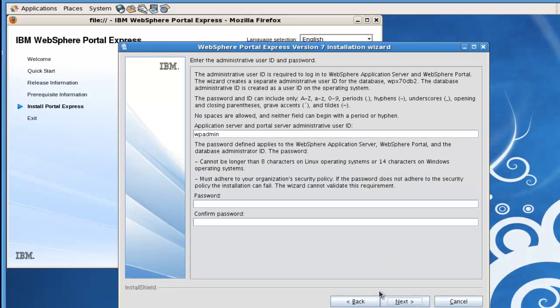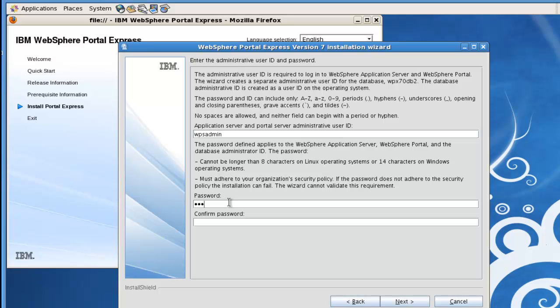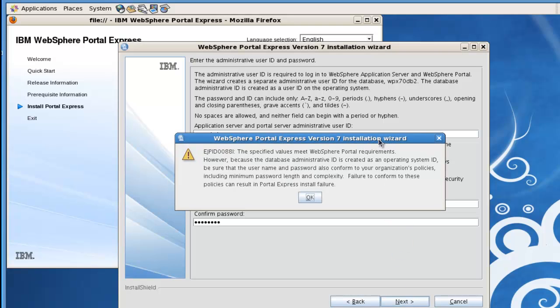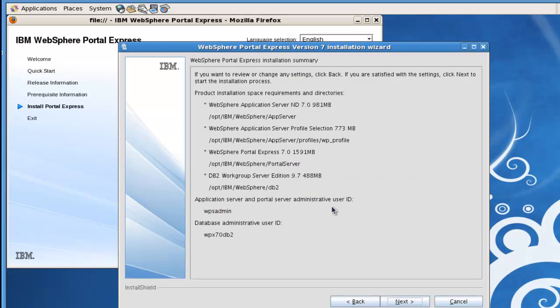This is going to be the user ID or the admin user ID for portal. I've been doing this for quite a while and I always use WPS admin as the username and password for these demo type systems. It's probably the most common one that I run into. So I'll go with WPS admin WPS admin for username and password. We get a warning that it's going to actually create an operating system user ID with this name and password, so we'll say OK to this. Yeah, that username and password will be fine with the OS as well.